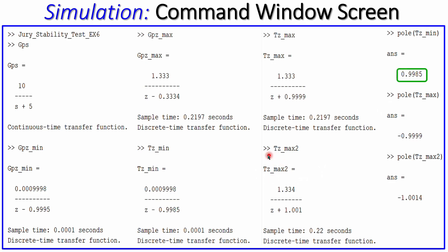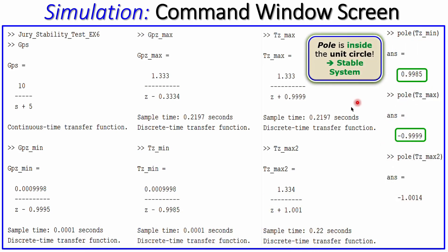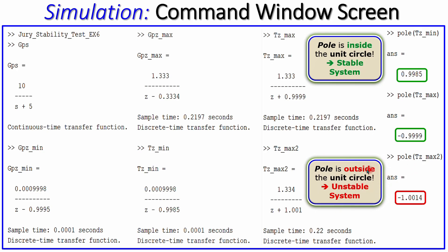Looking at the pole locations: for the minimum sample period, the pole is at 0.9985, just below +1. For the maximum sample period of 0.2197 seconds, the pole is just above -1, very close to the stability boundary. For T = 0.22 seconds, which is slightly above the maximum, the pole is at -1.0014, which is outside the unit circle, giving an unstable system.